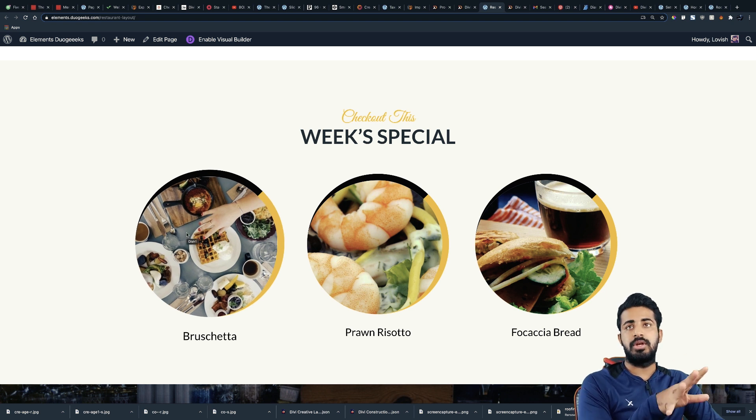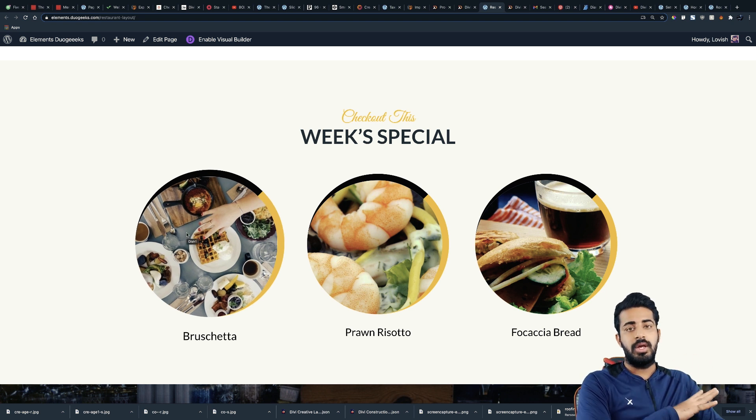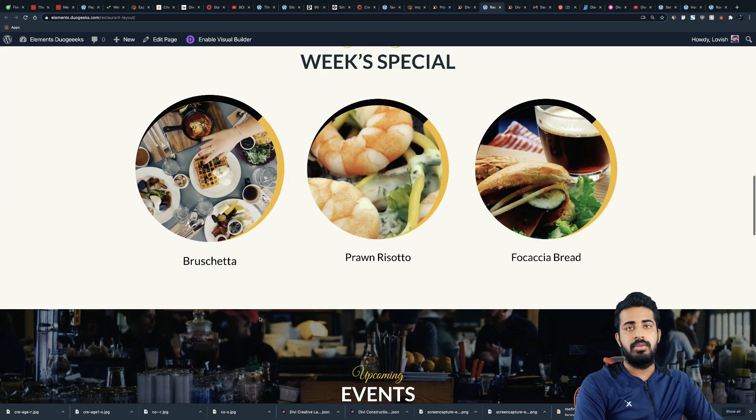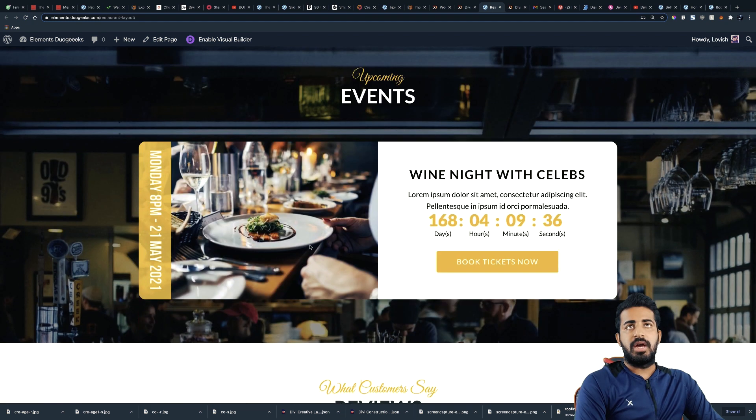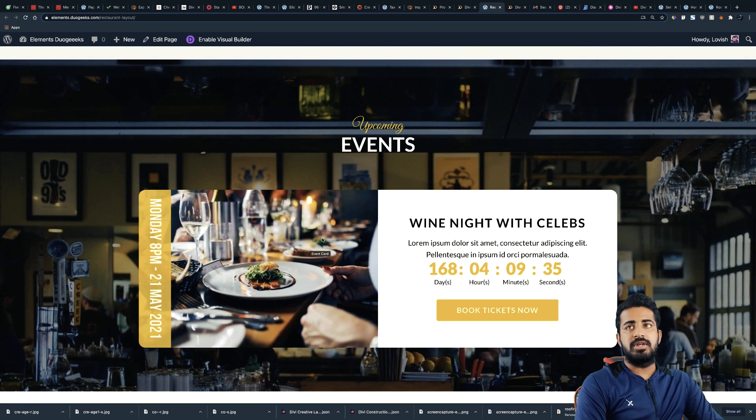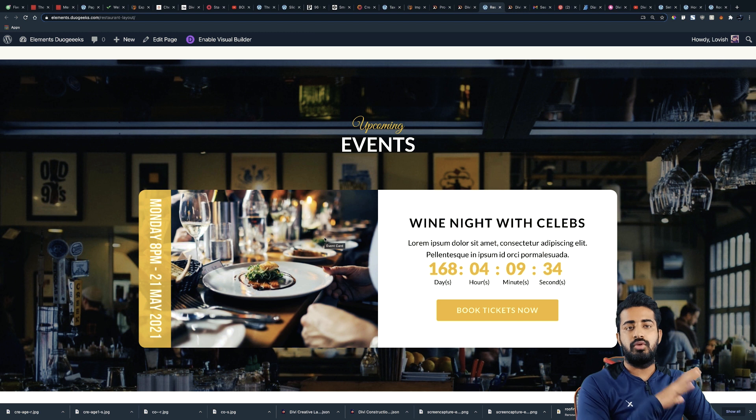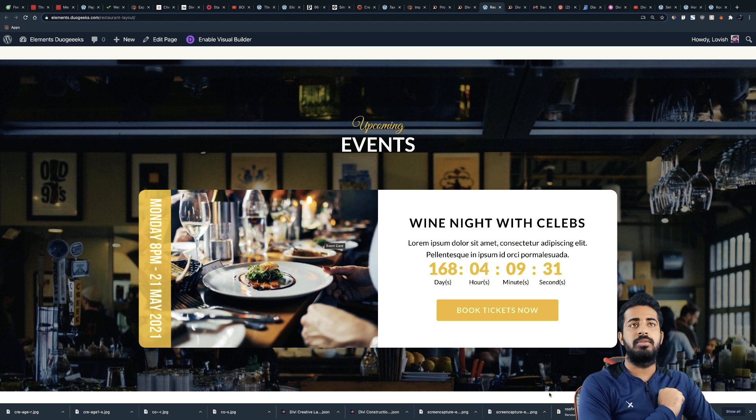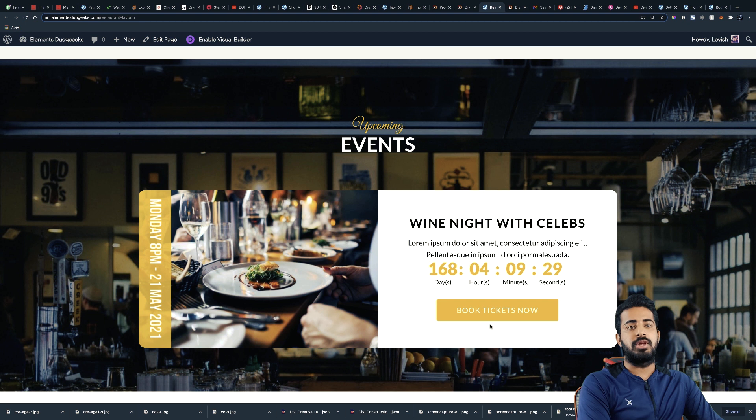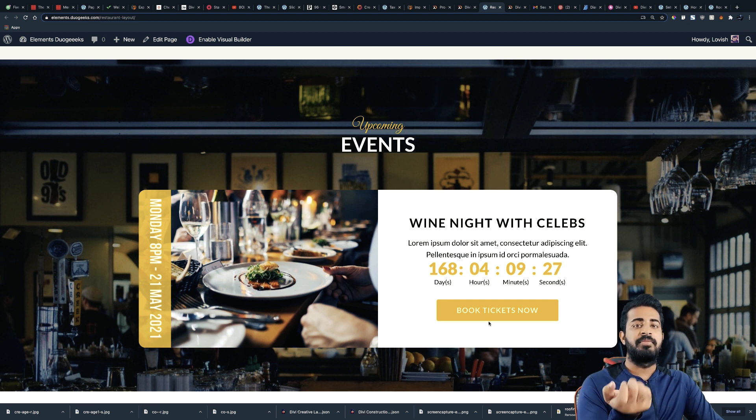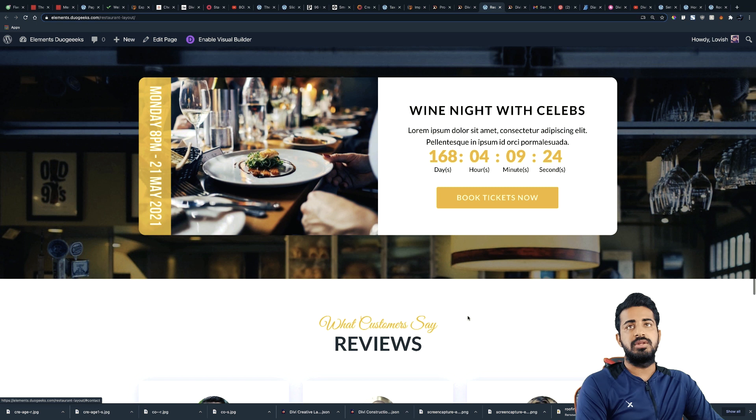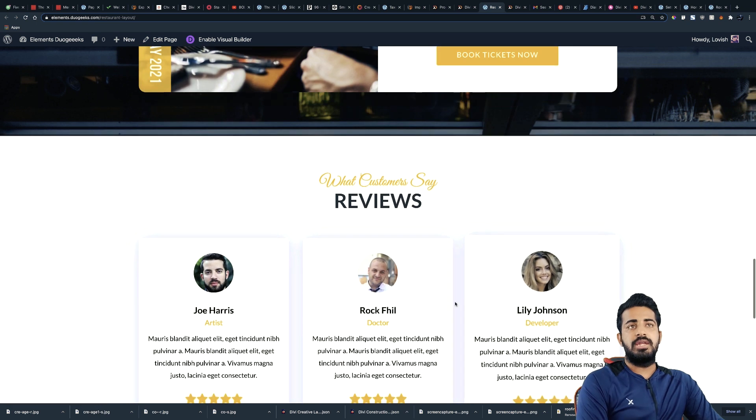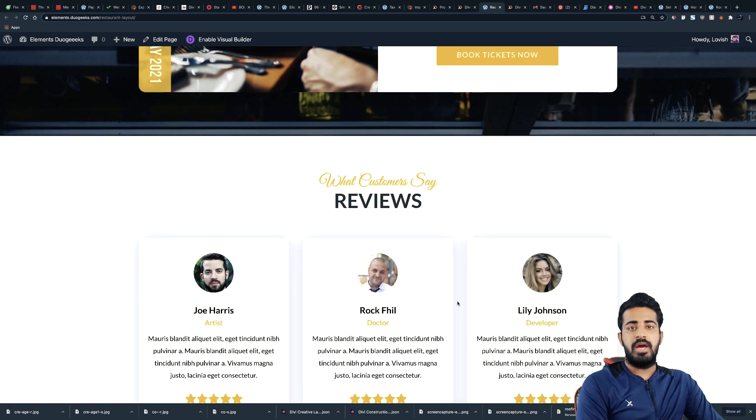So you can upload the image and then the dish name. And then after that we have the event section. So if you don't have any event in your restaurant, no problem, you can just change it to something like a party or maybe book a table or something like that in this section.